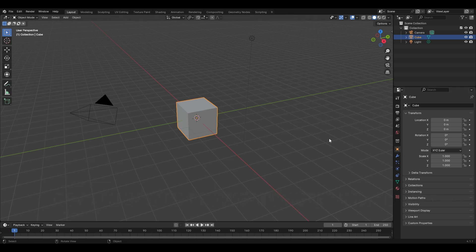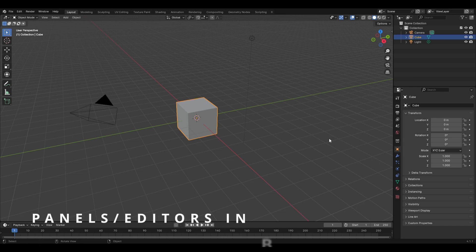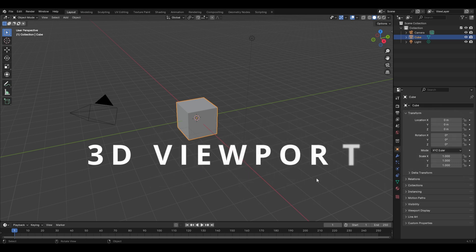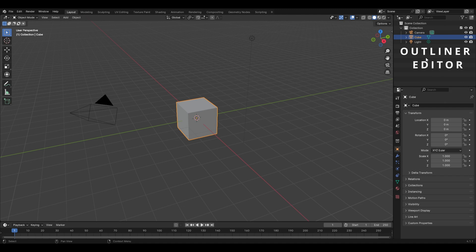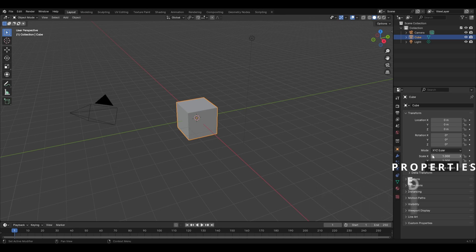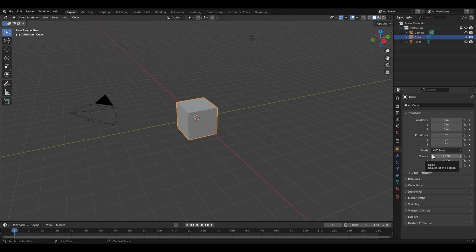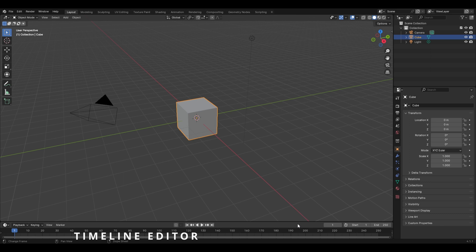There are different windows in Blender where you will be working, and these are called the panels or basically the editors of Blender. The major area is covered by the 3D viewport, where you will be spending the maximum amount of your time, as it contains all the objects you will animate. Then there is the outliner editor with the names of all objects, the properties panel to edit object properties, and the timeline editor used while animating.